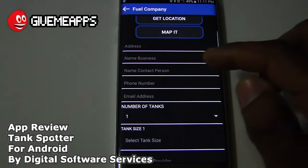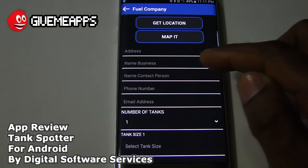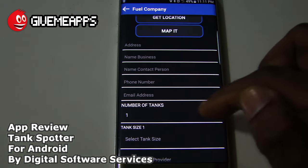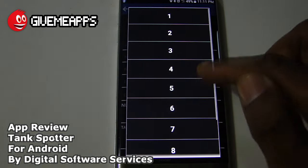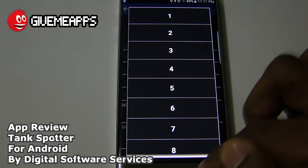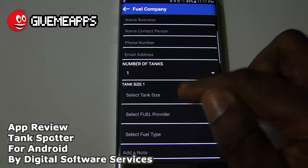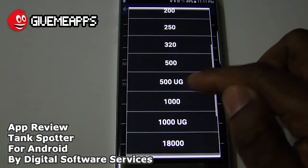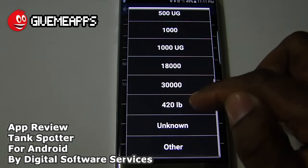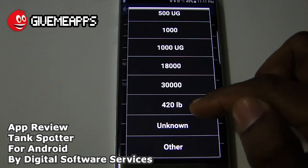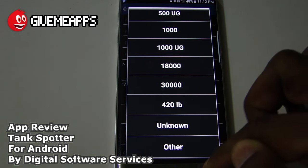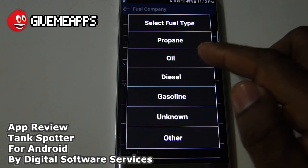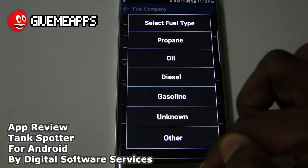You have the fuel company section. You can add the address, name of business, name of contact person, phone number, email address, and number of tanks — going all the way down to 10. You can select the tank size: 100, 200, 500 UG, all the way down to 420 pounds, 30,000, unknown, or other. You also have the fuel type: propane, oil, diesel, gasoline, unknown, and other.